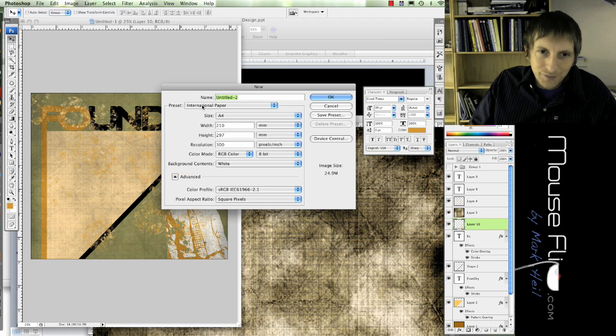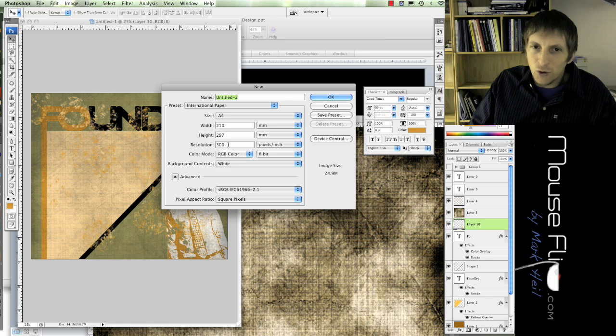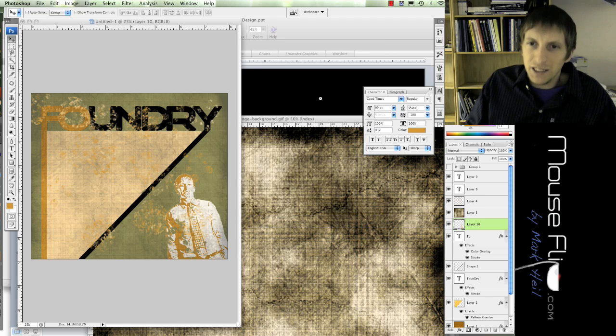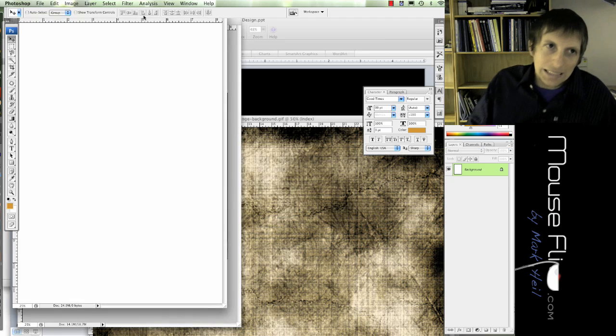We're going to go to File, New, and use International Paper, A4, 300 is fine, RGB, hit OK. So now we have a white document.